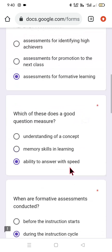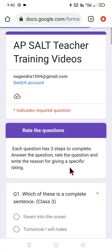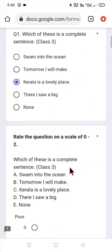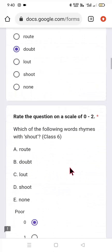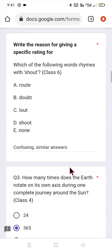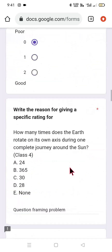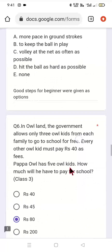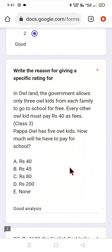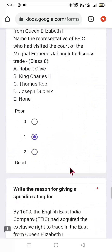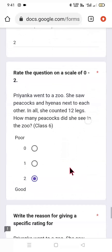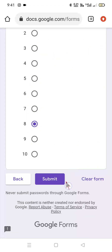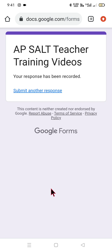This is called the end-line form for AP SALT teacher training videos. Accordingly, you can choose and submit the Google Form regarding this assessment survey. You have to give the answer, give the rating, and justify the rating — why you gave that particular rating. With this we conclude today's video on quality of assessment. Based on your understanding and application of the concept, you can give your own options and click submit. It will show that your response has been recorded.